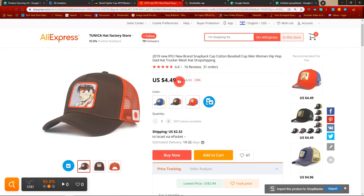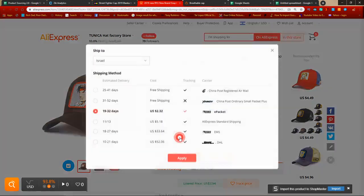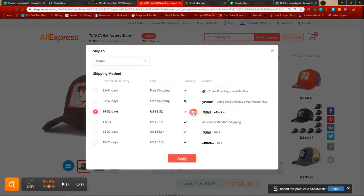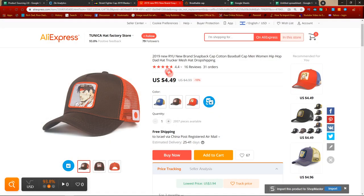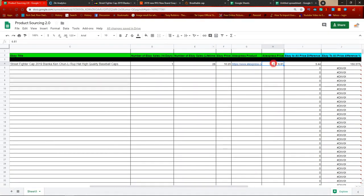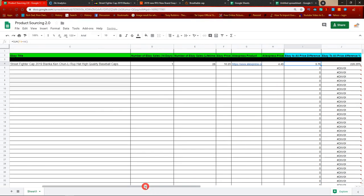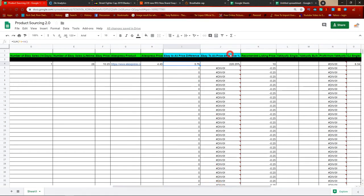For the AliExpress price: this seller is selling it for $4.49. However, if you choose ePacket it will cost $2.32, or if you choose free shipping it costs $4.49. Let's say for argument's sake this seller is not using ePacket and is selling it for $4.49.